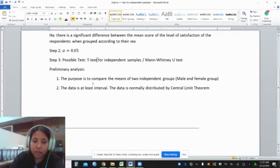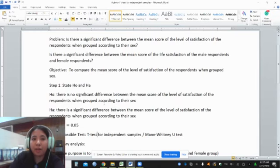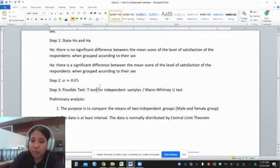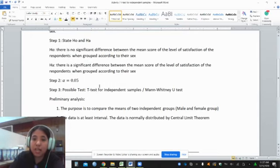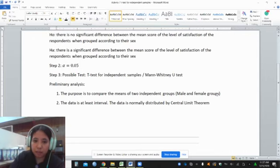Let us consider the first requirement. The purpose is to compare the mean of two independent groups. Going back to our main objective, we will compare the mean score when grouped according to sex. We have two independent groups: the male group and the female group. Our data is at least interval because we are going to consider the mean score.